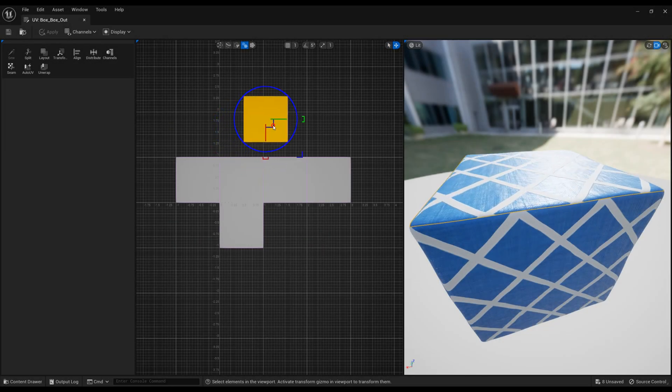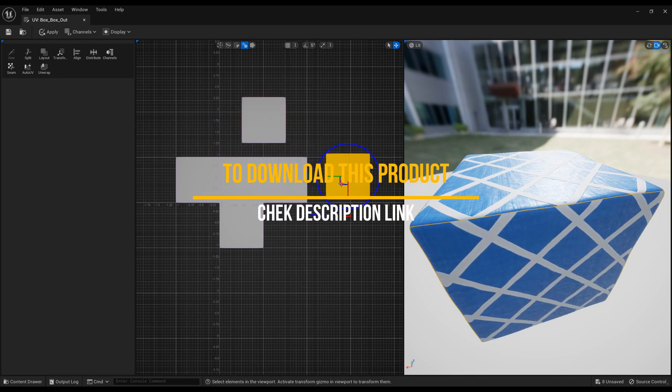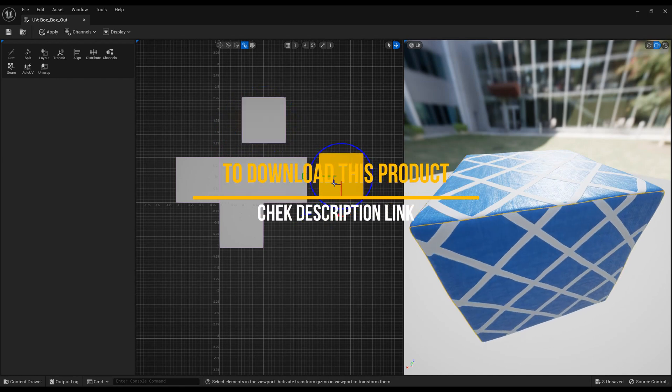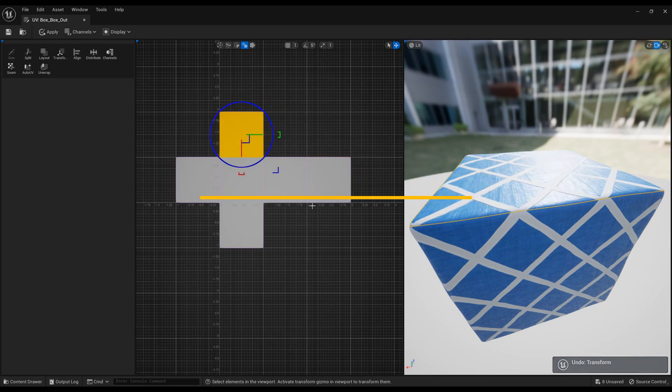If you want to avoid tile issues, you need to use a regular unwrap. Also, there is no need to unwrap for simple objects.